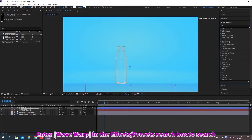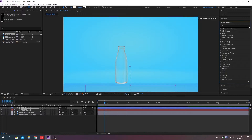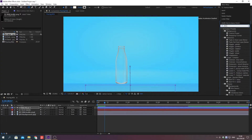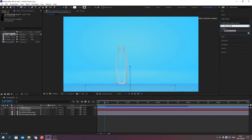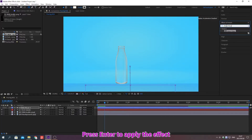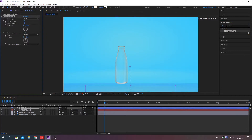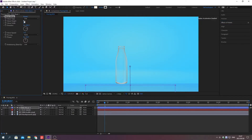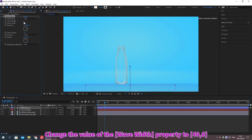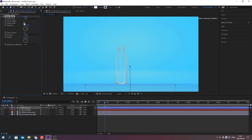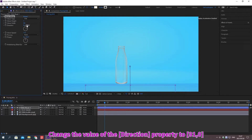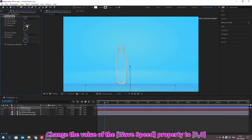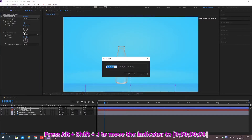Search for effects in the effects and preset search box. Press Enter to apply the effects. Change the value of the property.